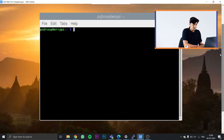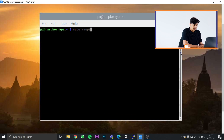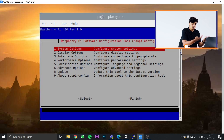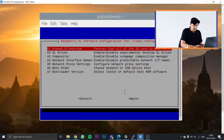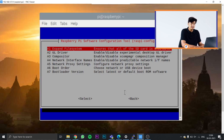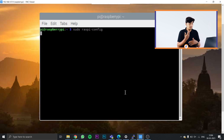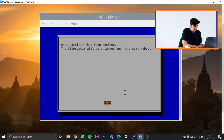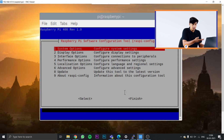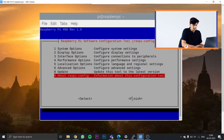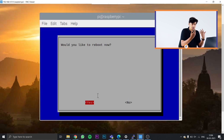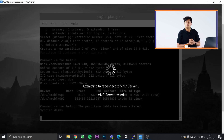First, go to a terminal on your Raspberry Pi and type sudo raspi-config. It will open the configuration menu — go to Advanced Options and select Expand Filesystem. This expands the file system so there's no shortage of space. Press Enter, then Finish, and it will ask to reboot. Press Yes — the Raspberry Pi will now reboot.